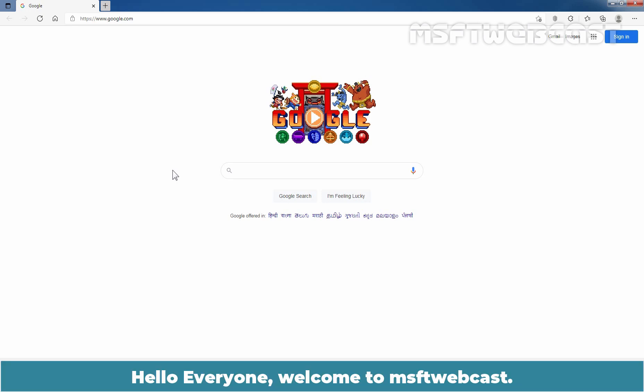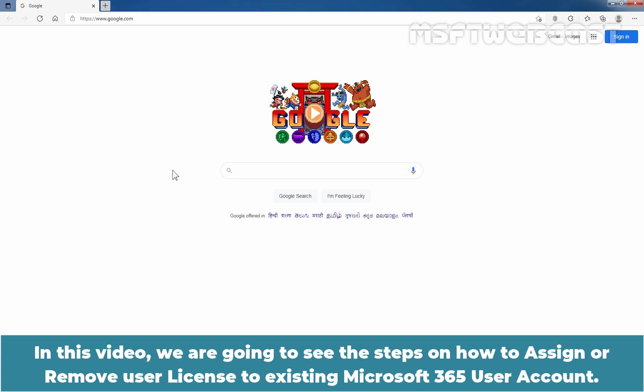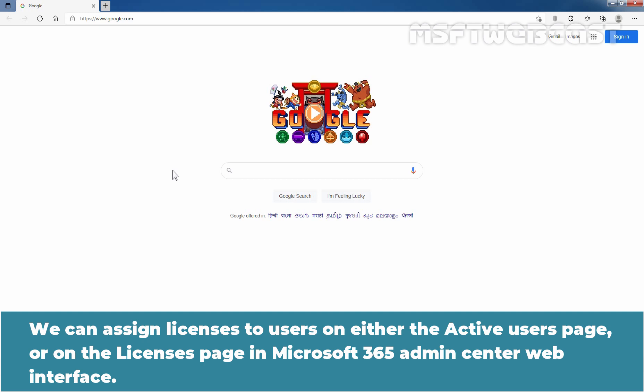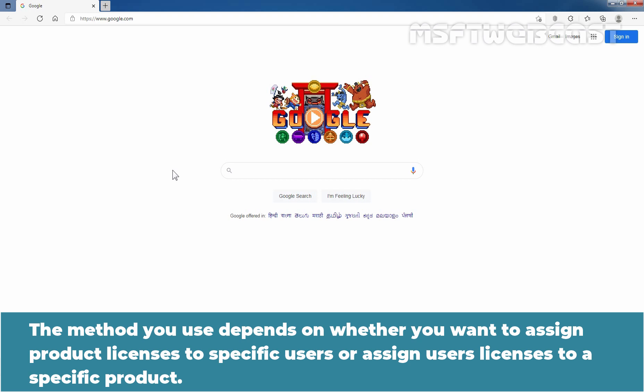Hello everyone. Welcome to MSAptive Webcast. In this video, we are going to see the steps on how to assign or remove user license to existing Microsoft 365 user account. We can assign licenses to users on either the active users page or on the licenses page in Microsoft 365 admin center. The method you use depends on whether you want to assign product licenses to specific users, or assign user licenses to specific products.